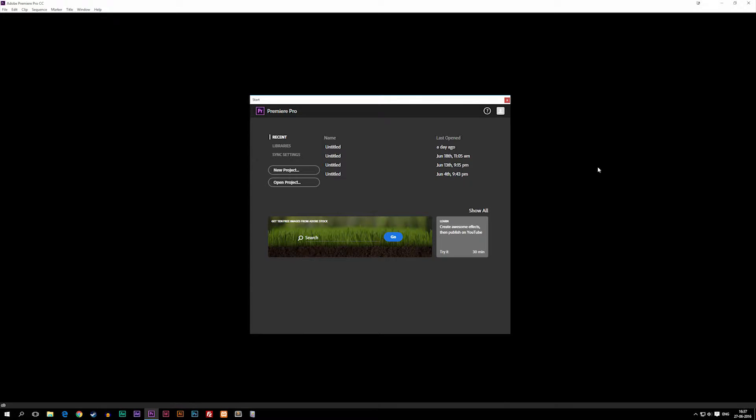How's it going guys? I'm back to our first episode on how to use Adobe Premiere Pro. In this series we're going to be talking about some of the basics and some of the advanced features that this software has to offer.